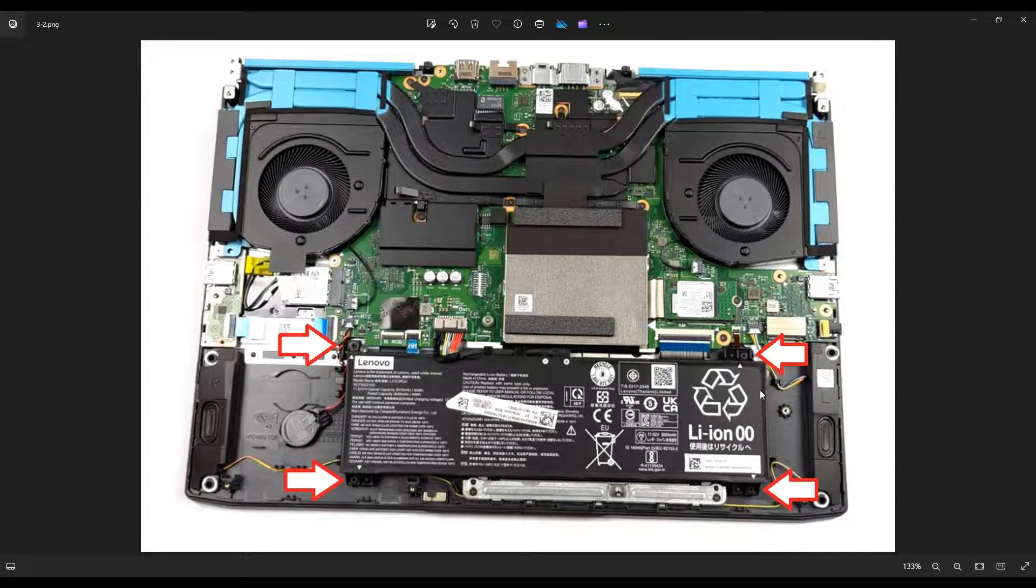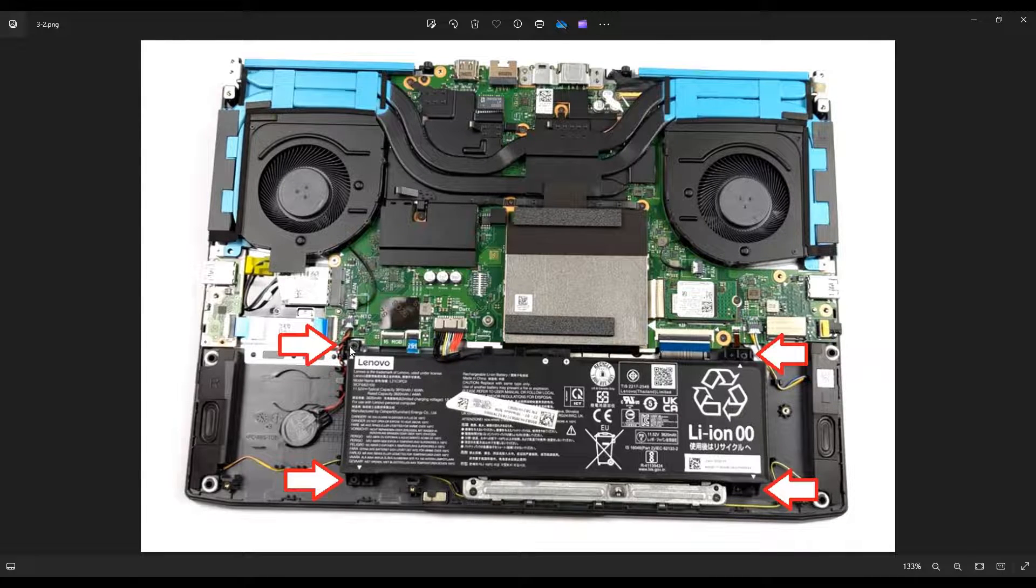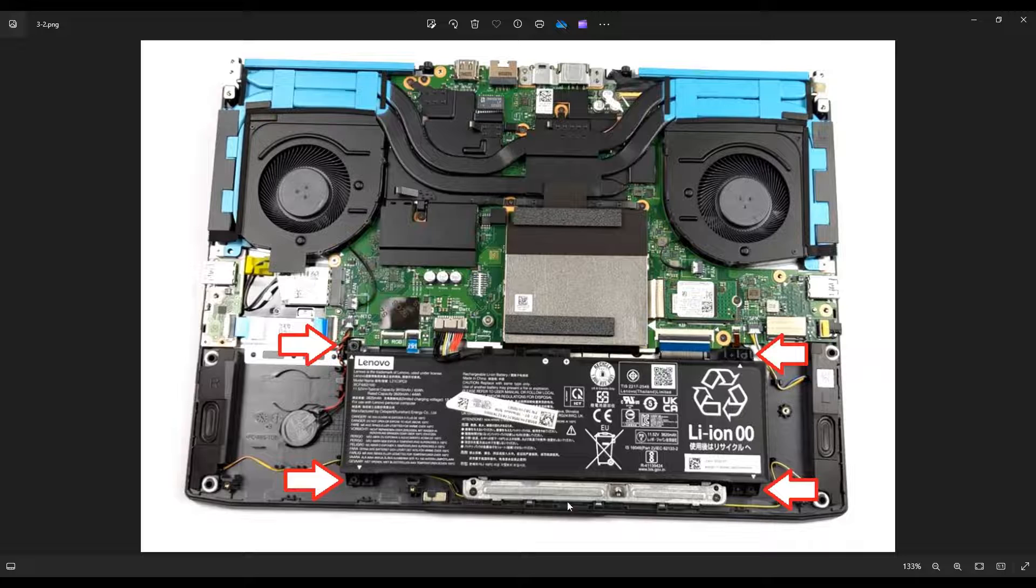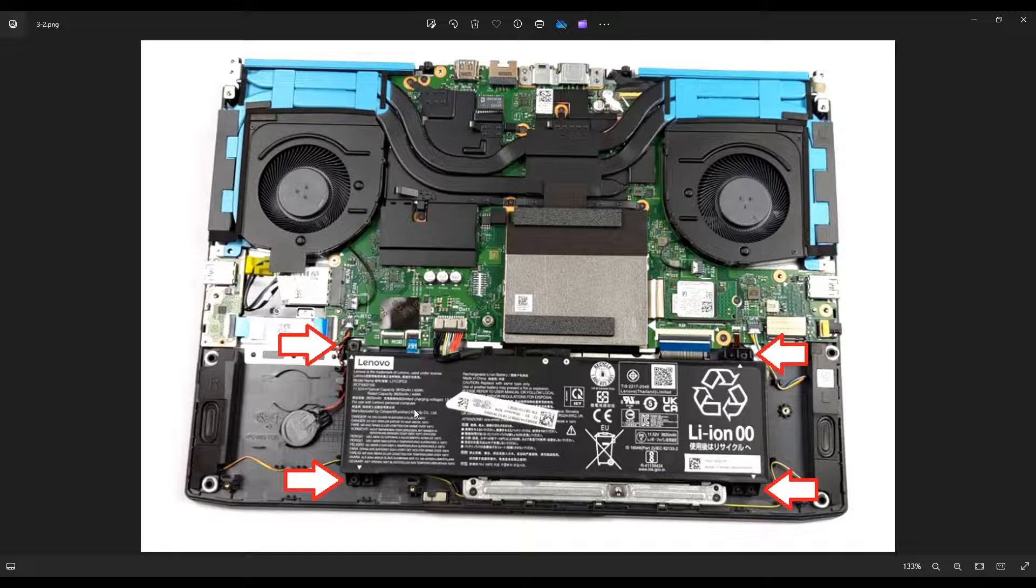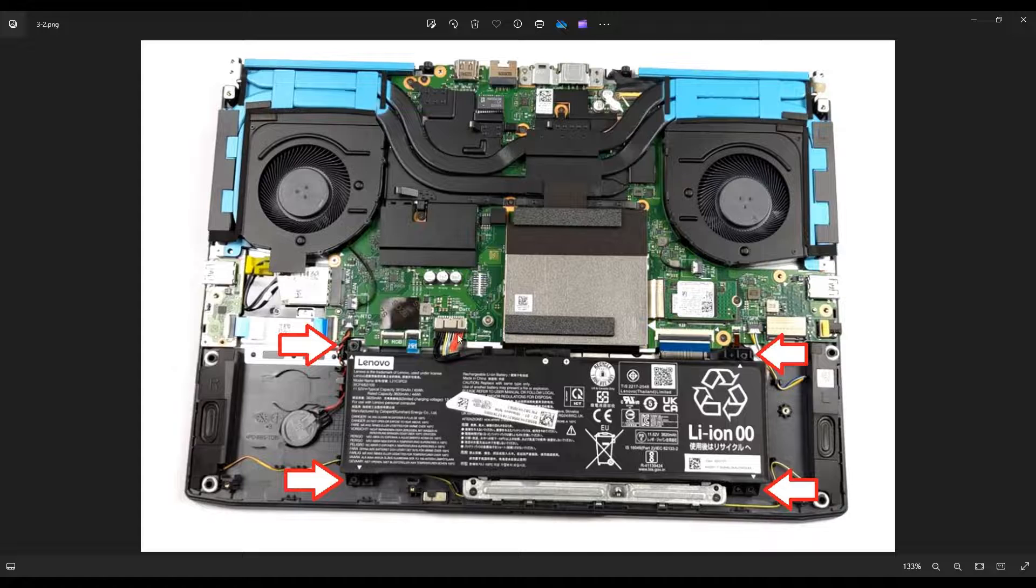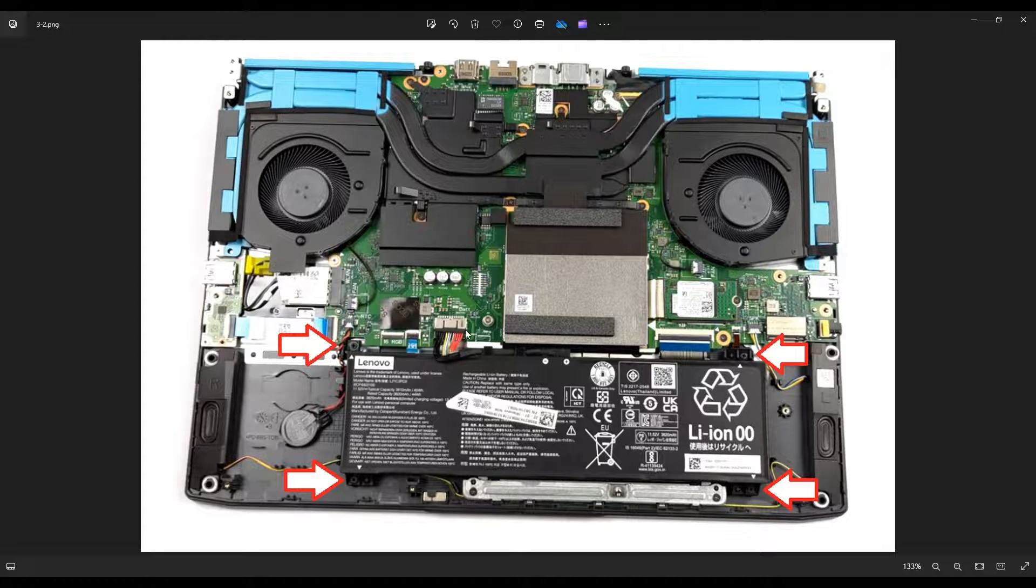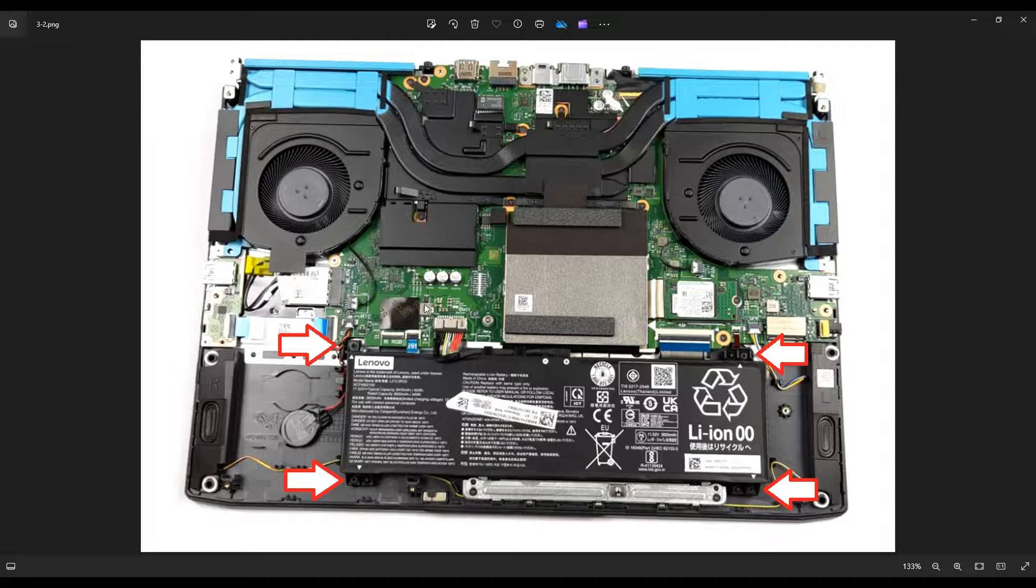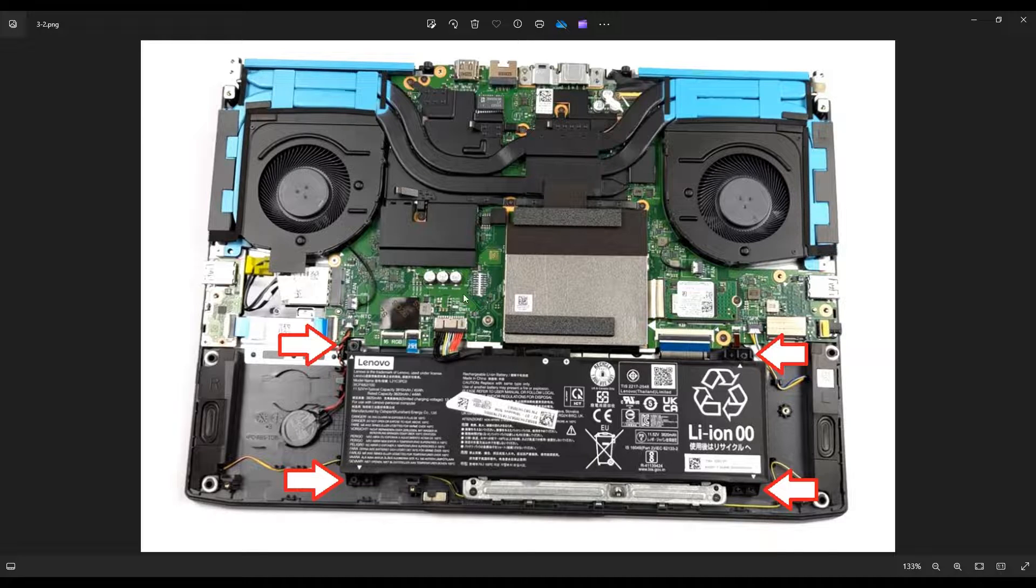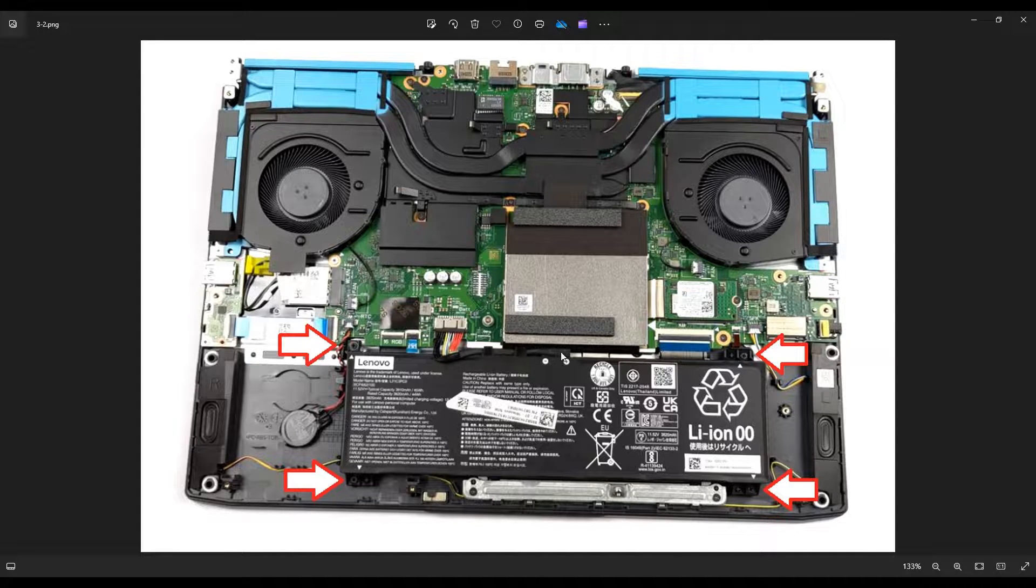It's held in by four screws if you want to physically remove your battery. If you want to simply unplug it for a procedure that you're doing, this is the battery plug right there. That black plug that goes into the metal port, you would pull this plug down toward the battery to unplug it, but that's how you would access your battery in an IdeaPad 3.